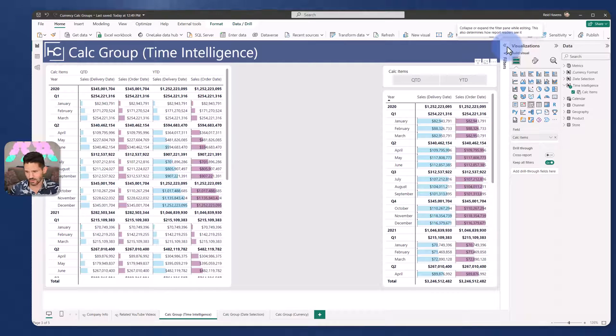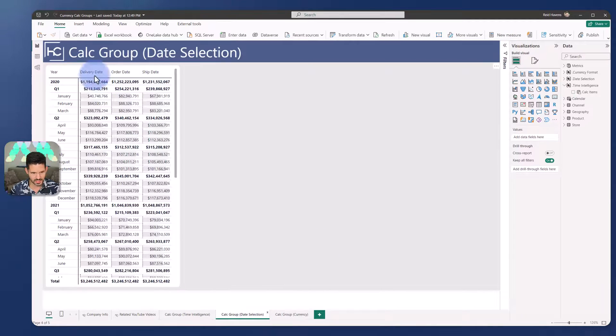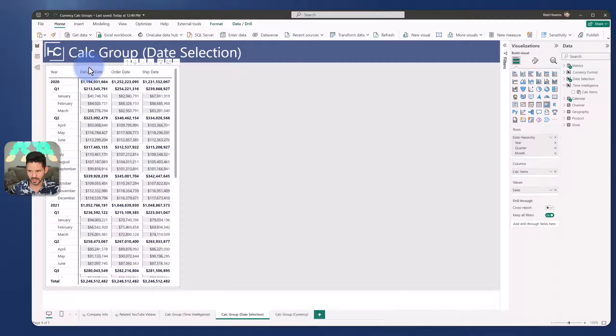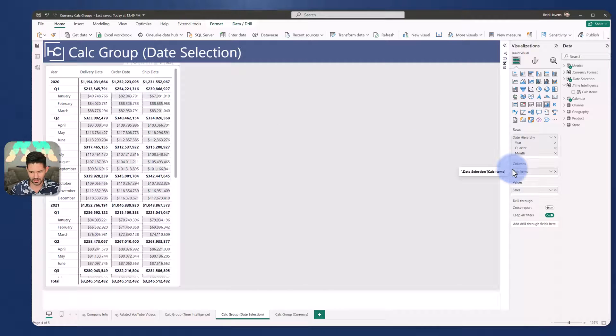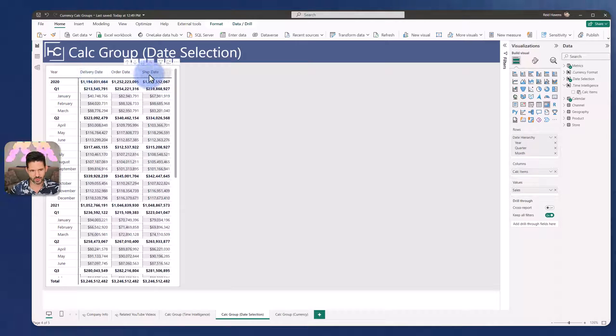Now, another common pattern that I like to see with calculation groups is a date selection. So in this case, what I have is a calculation group, again, being used in my columns section over here on the matrix table. But we can see a calculation being changed between my delivery date, my order date, or my ship date.